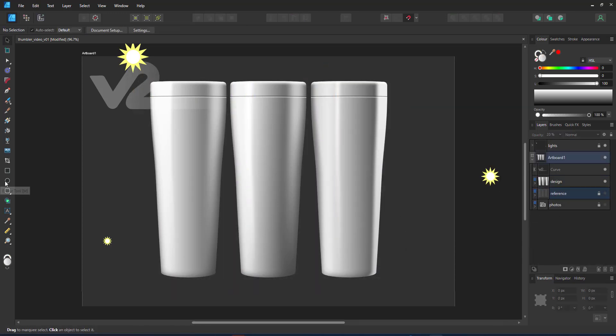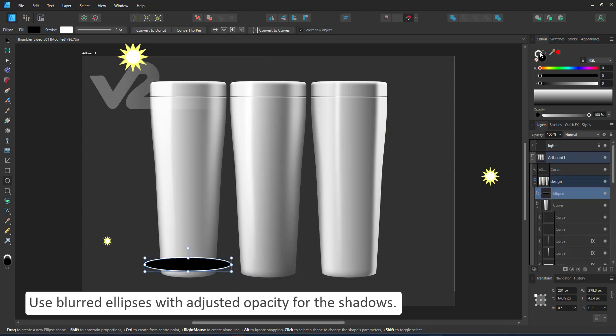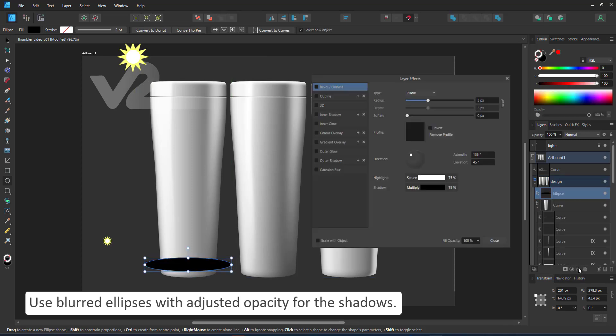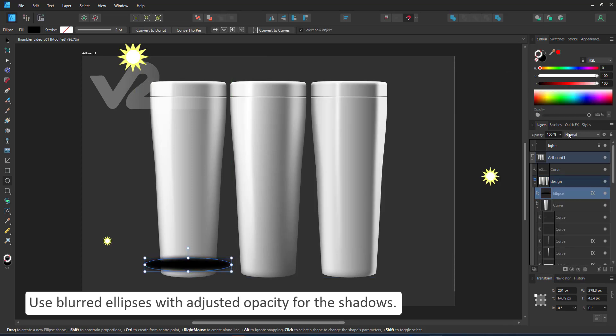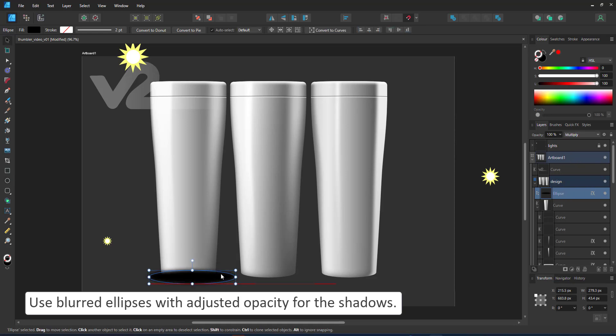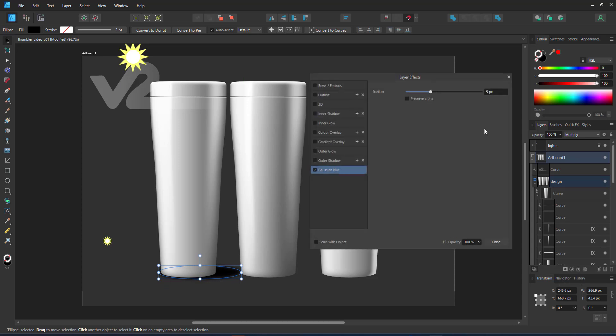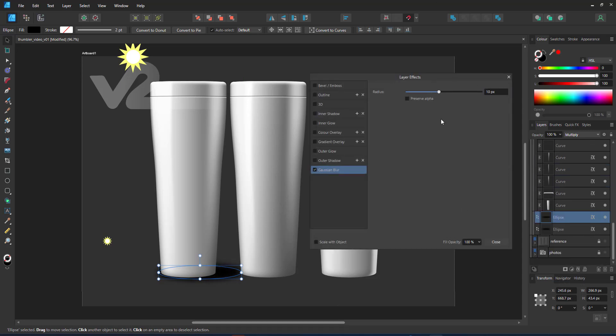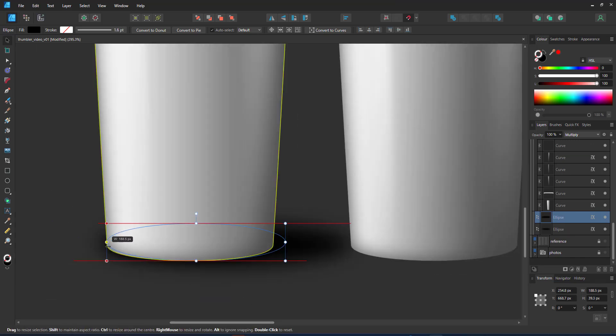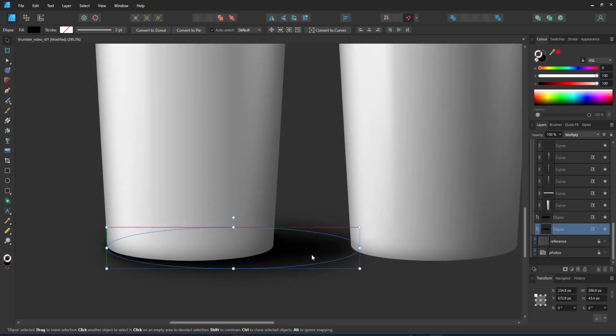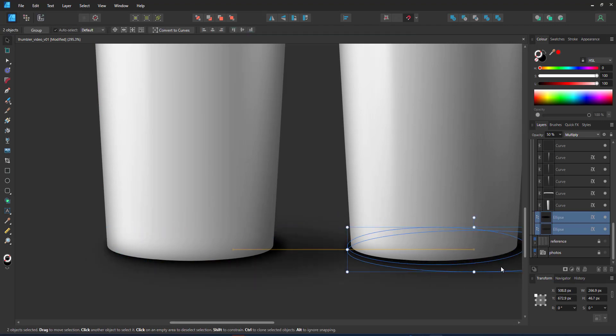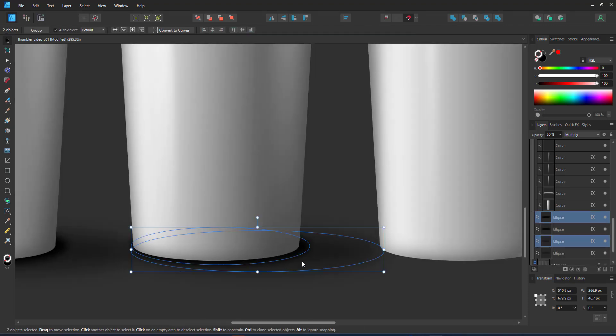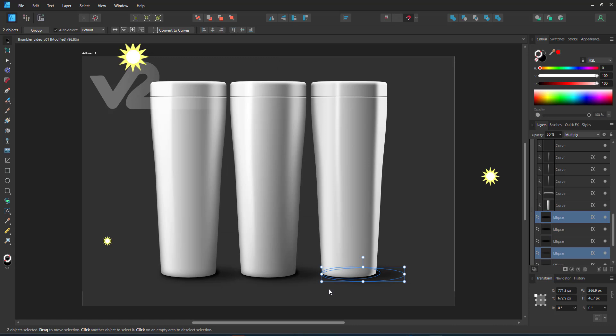After tweaking the blur, the opacity and the transparencies of my highlight shapes, I'm adding the shadows. Simple ellipses placed underneath the tumblers with a blur work nicely. I usually work with two: one for the strongest shadow close to the tumbler and a softer one for the larger shadow. I place those underneath all three tumblers.